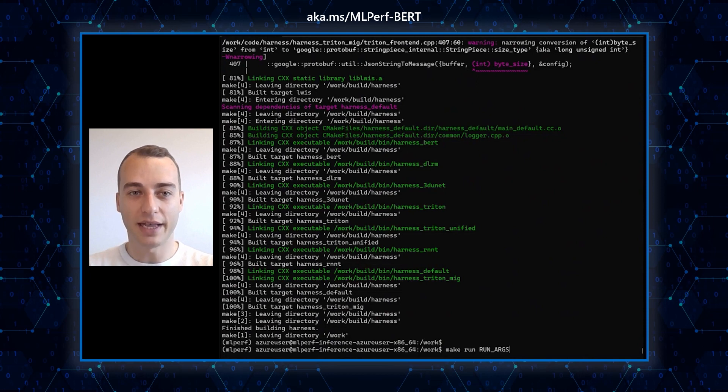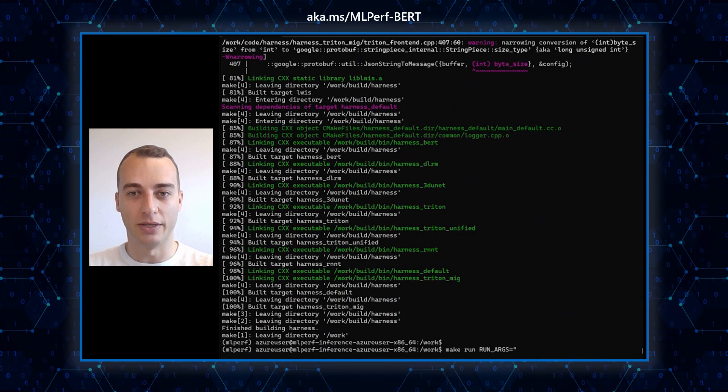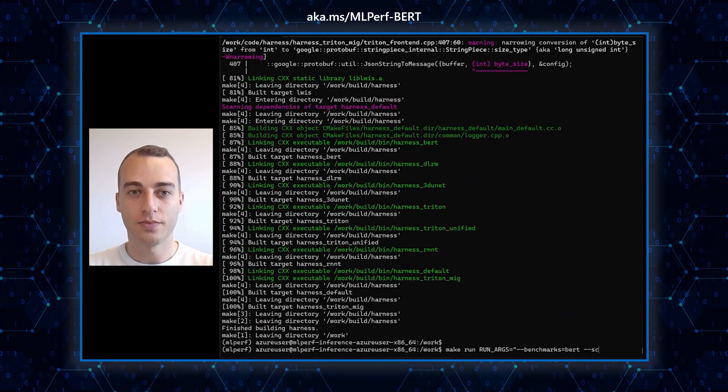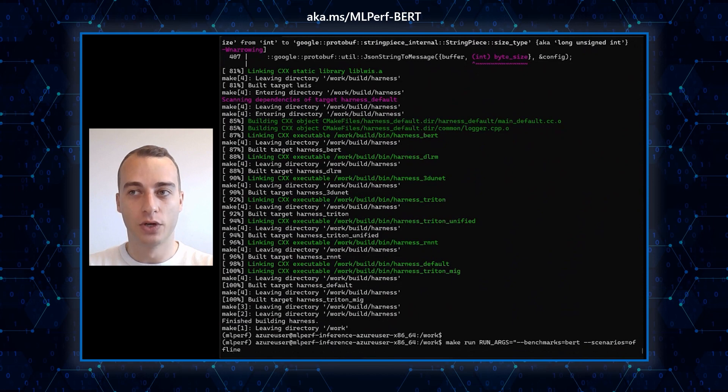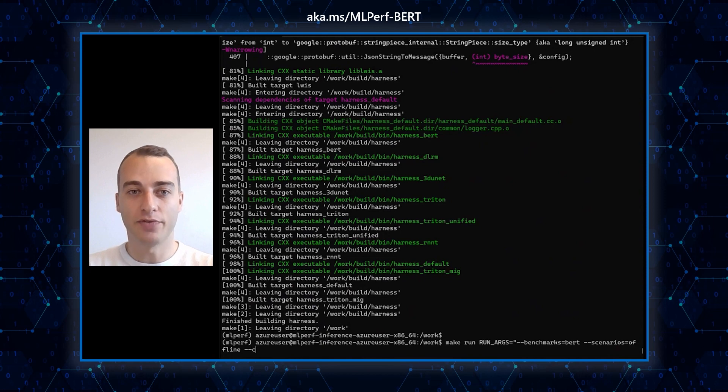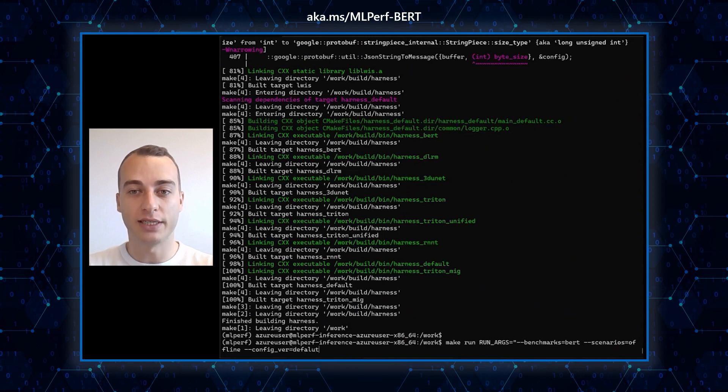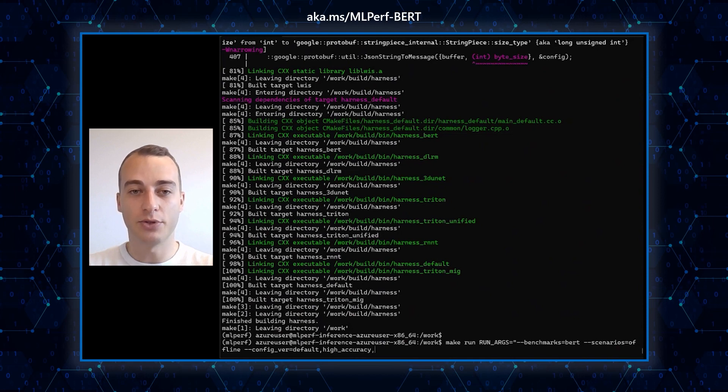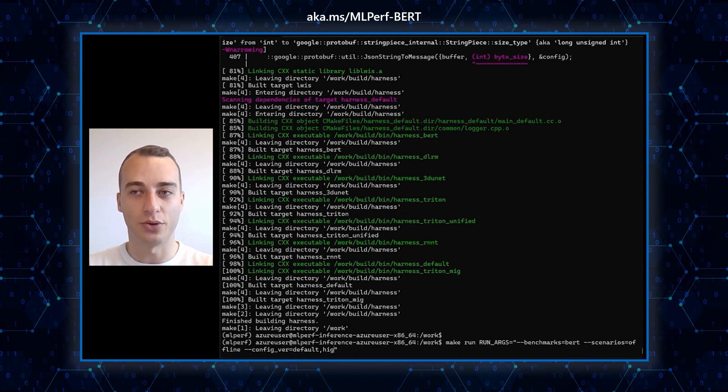This final step consists of running the benchmark in a simple command. This make run is a two-step process that builds the engines before running them. You can select the benchmarks. Here we run BERT. The scenarios can be either offline or server. Today, I will be running offline. Lastly, the configuration. It can be default accuracy for 99% accuracy, high accuracy for 99.9%, as well as Triton and Triton with high accuracy. Each run takes a minimum of 10 minutes to allow the system to reach thermal equilibrium. You can avoid it by adding a fast flag at the end, which is what I'm doing in this tutorial.